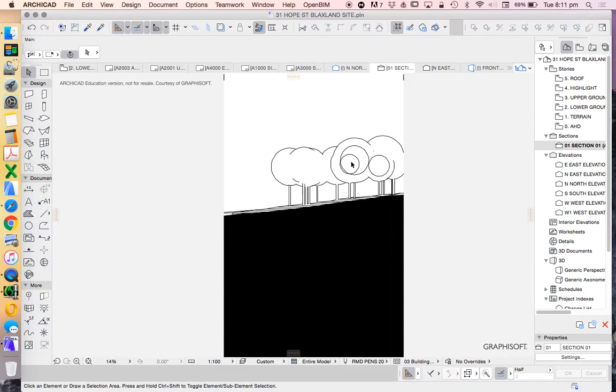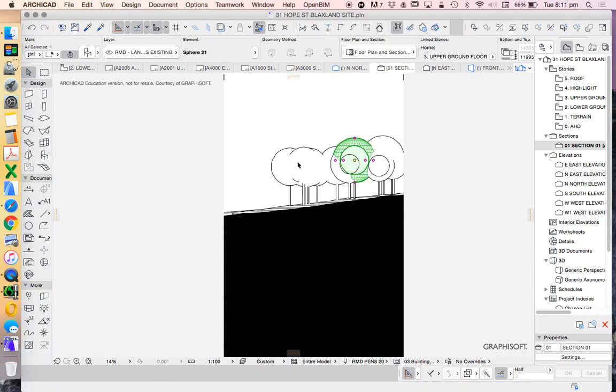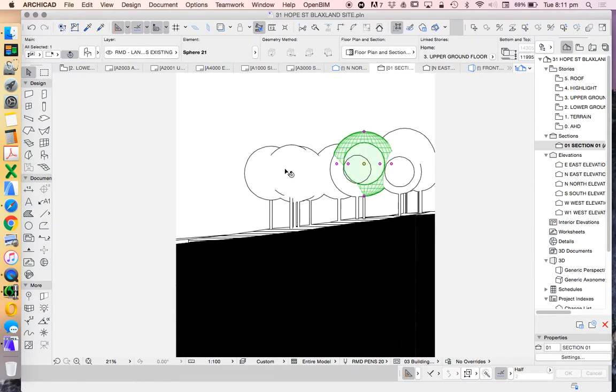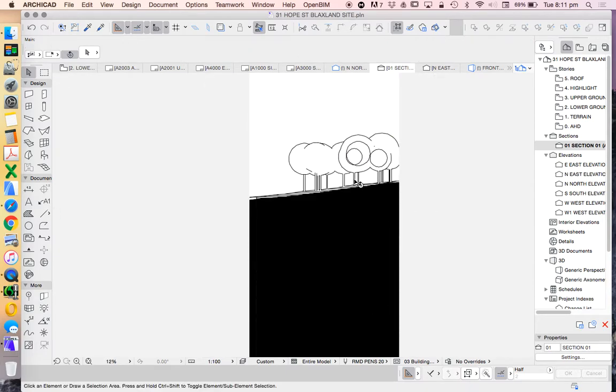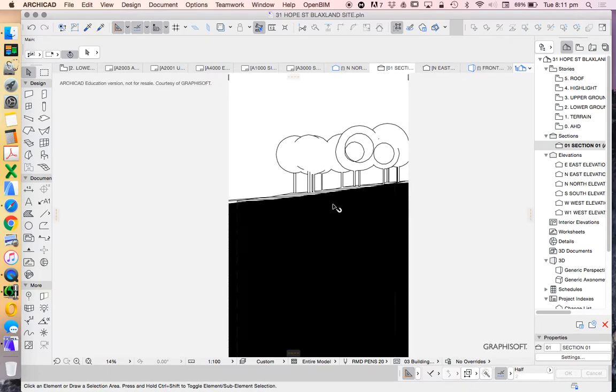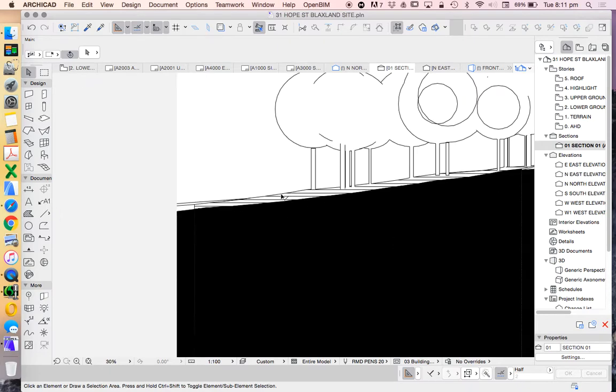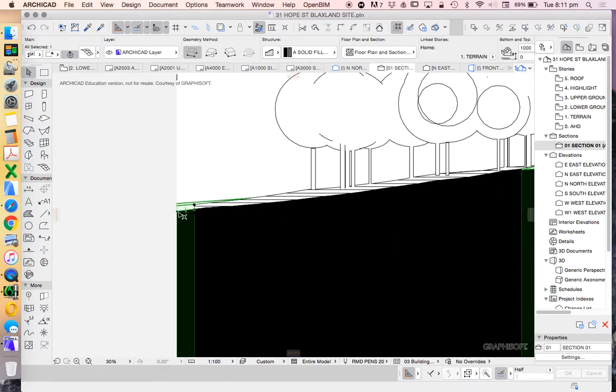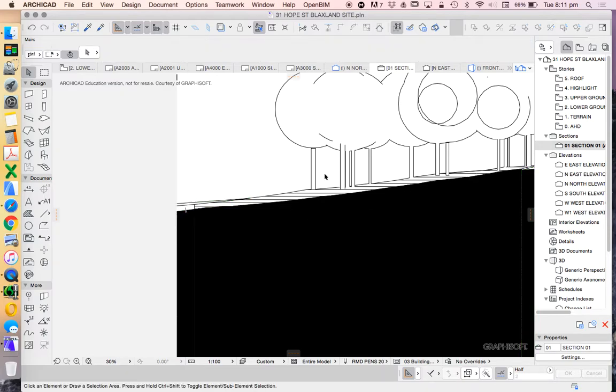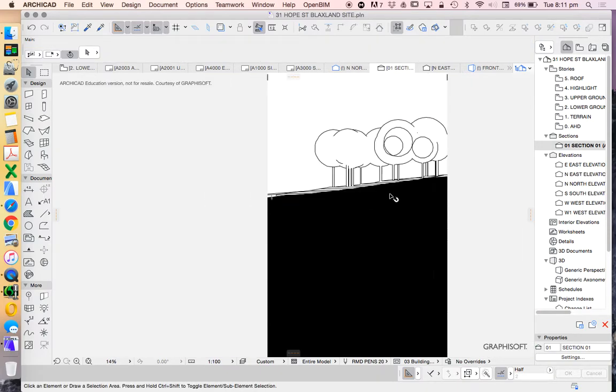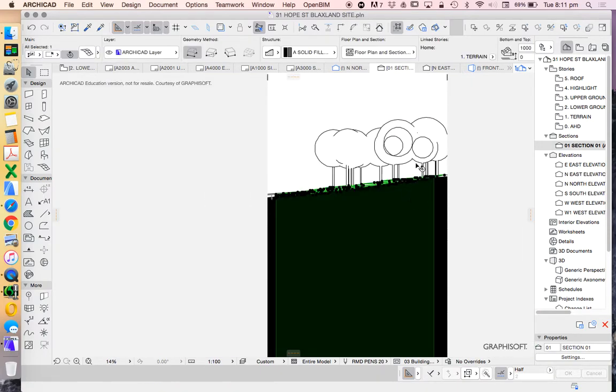So this is the site. There's some trees that I built on this. We can leave those, we can turn them off, it doesn't really matter. But what we see here is a black line and that black line is where we're cutting through the site or the mesh.